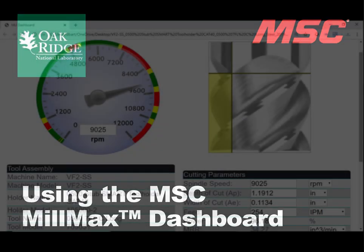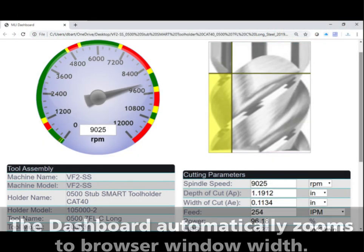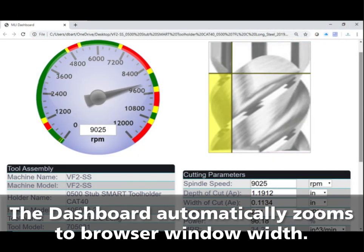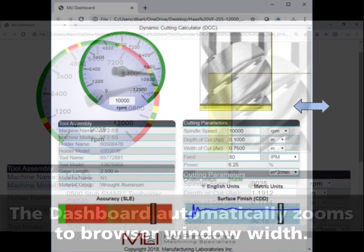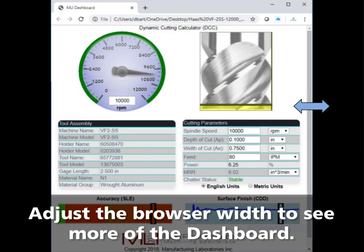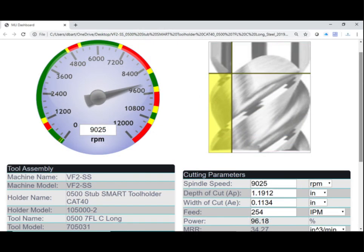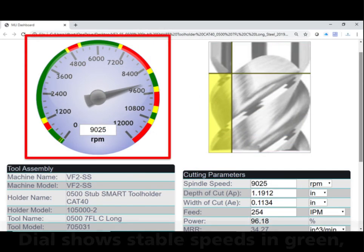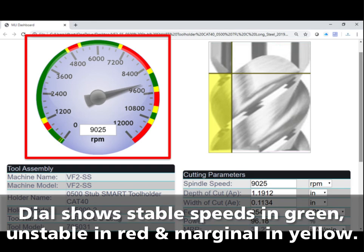Open the max dashboard. Note that the dashboard automatically zooms to the width of the browser window. To see the entire dashboard, simply go to the edge of the browser window and adjust the width — the dashboard will resize automatically. For the beginning of this tutorial, we will use the dashboard enlarged.